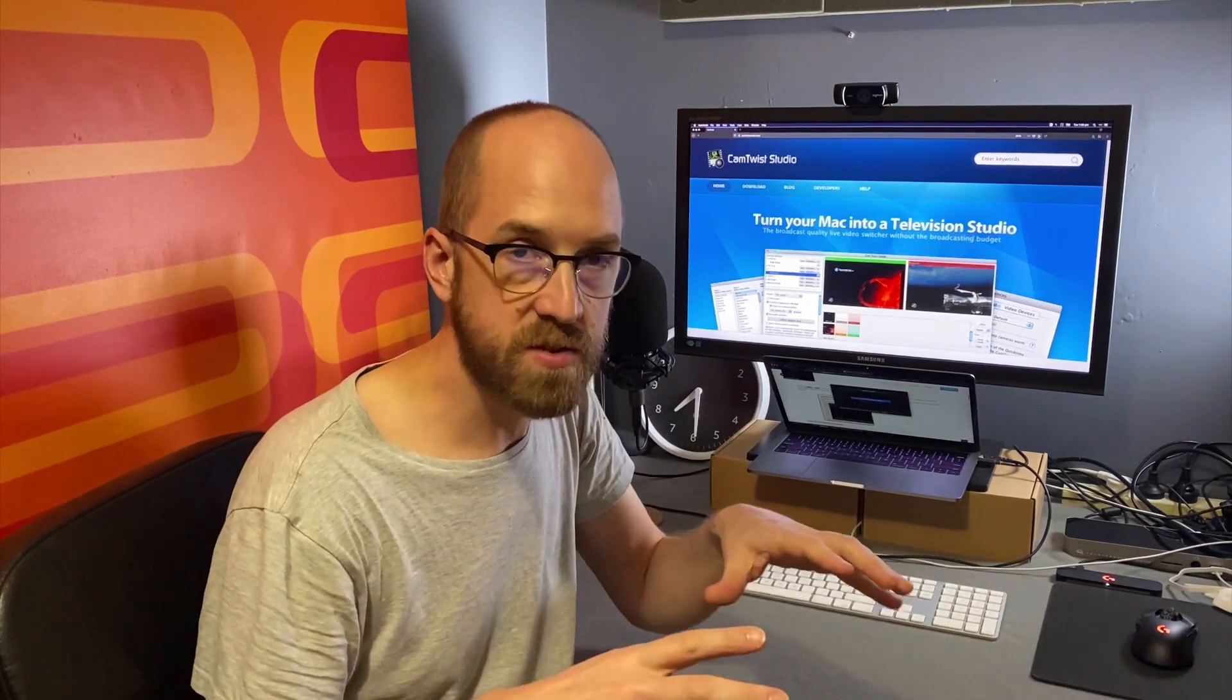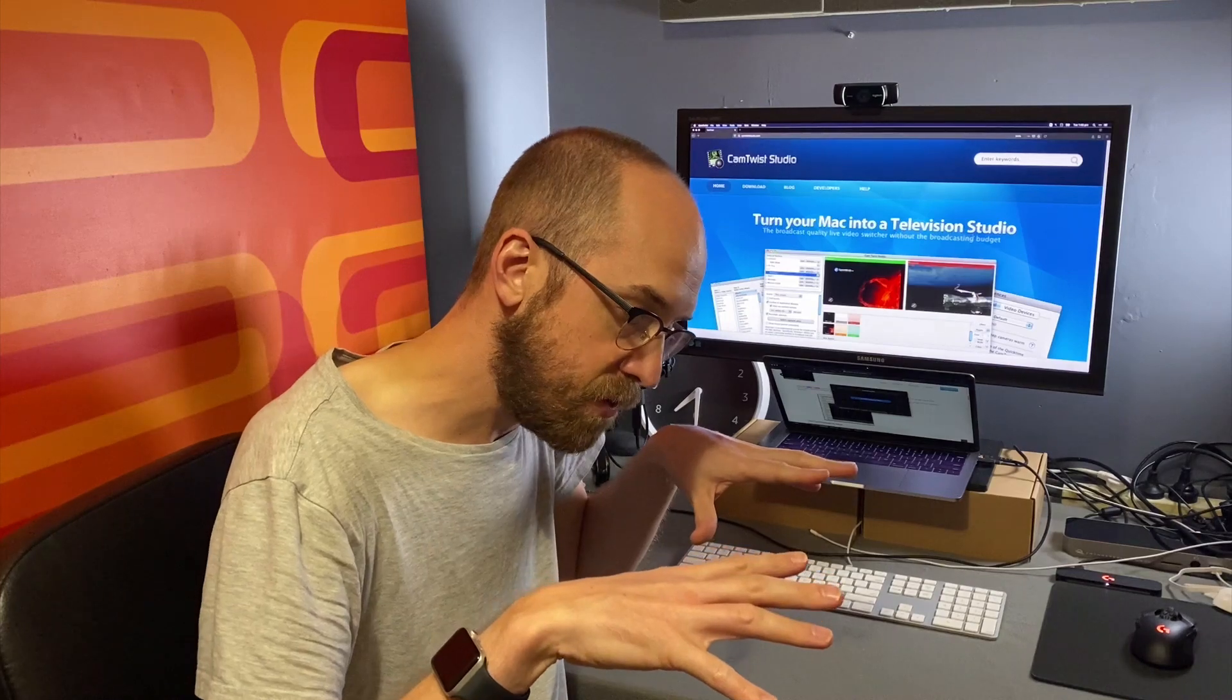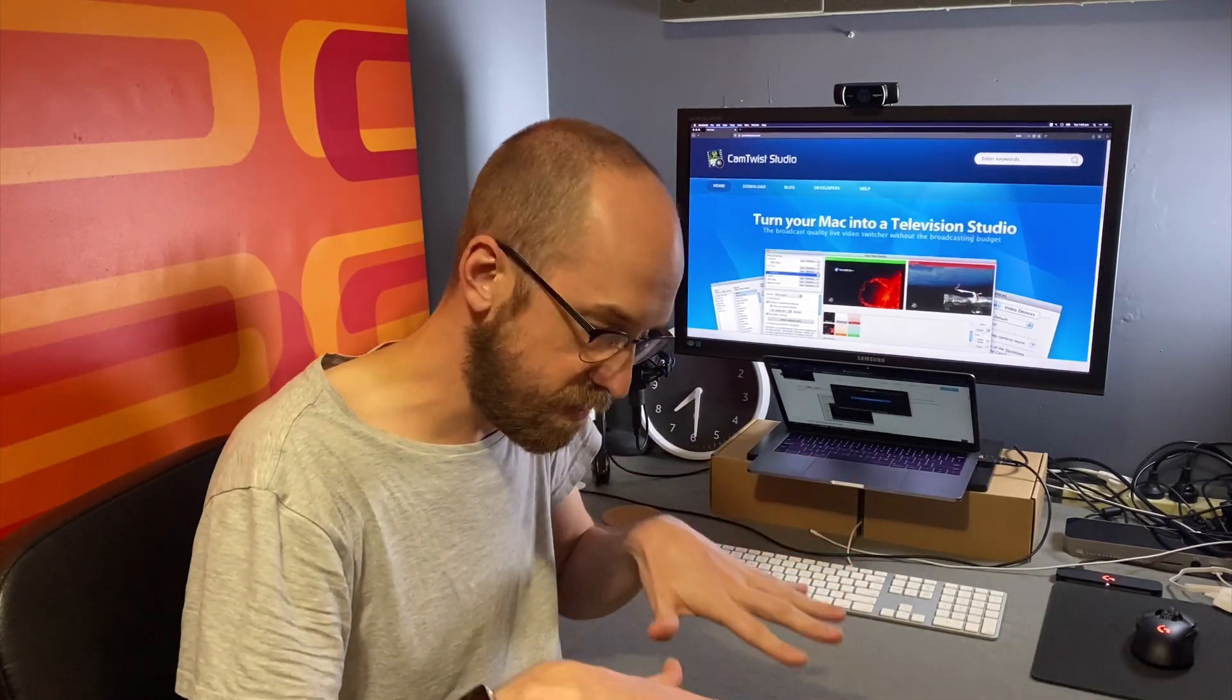And I was talking to a teacher just the other day who was interested in being able to show two different things at once or be able to show themselves talking to their students, but then also actually their keyboard because they were a music teacher. They want to be able to video their keyboard and where their fingers are on the keyboard.